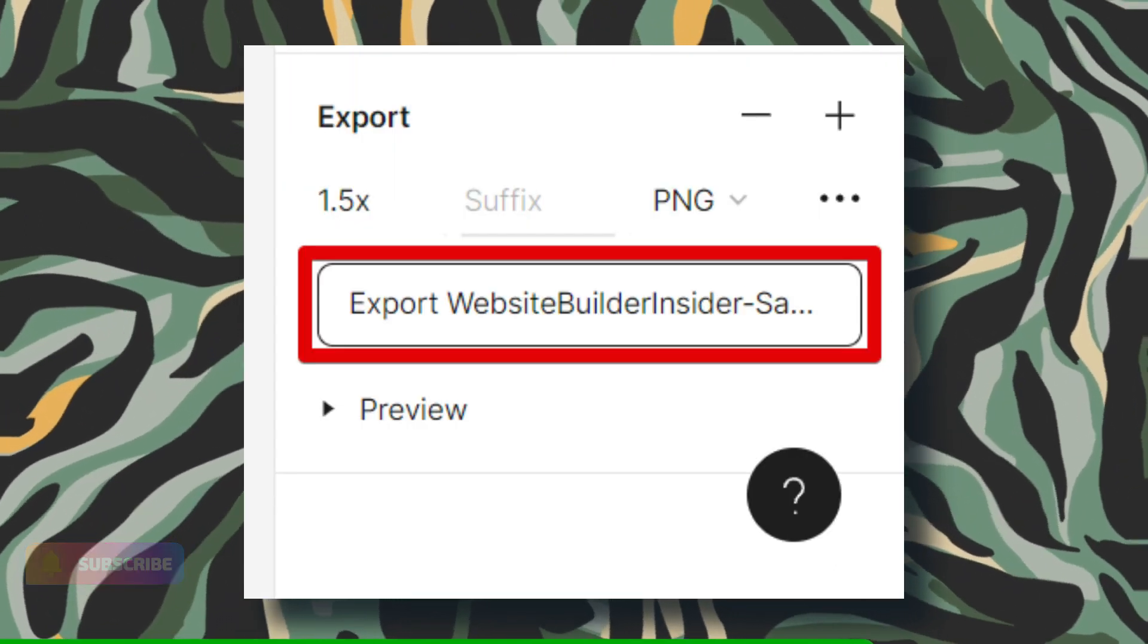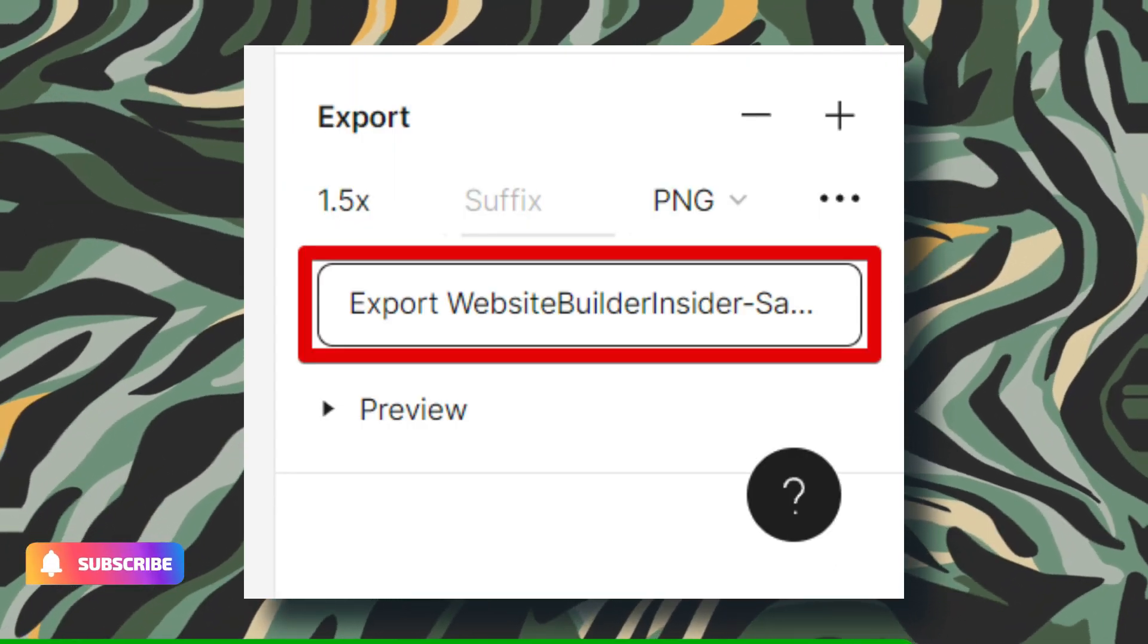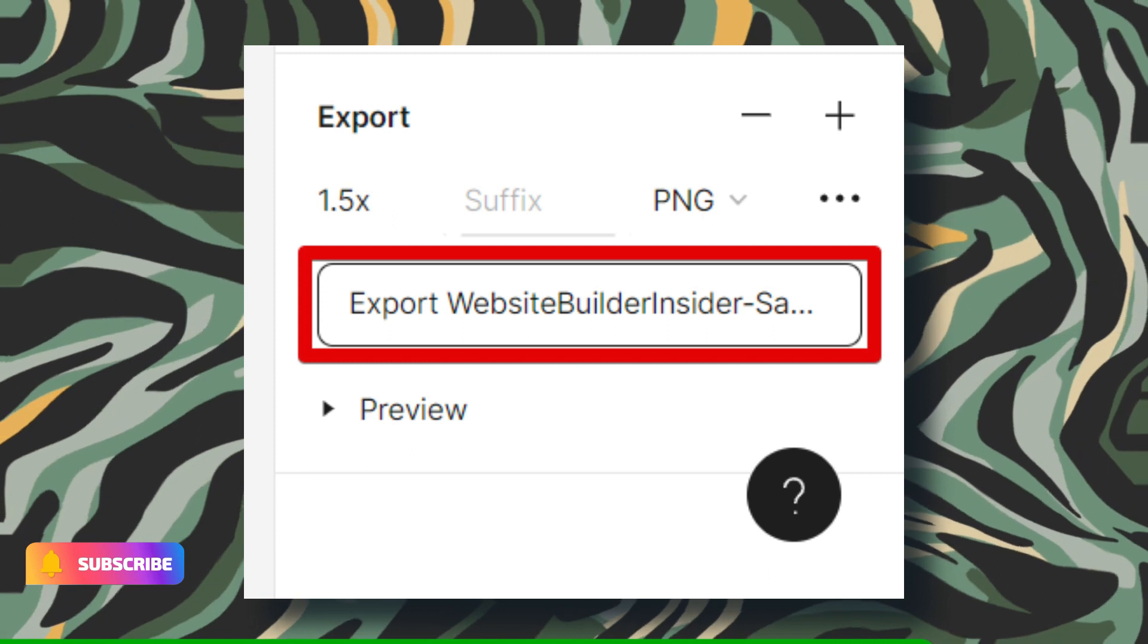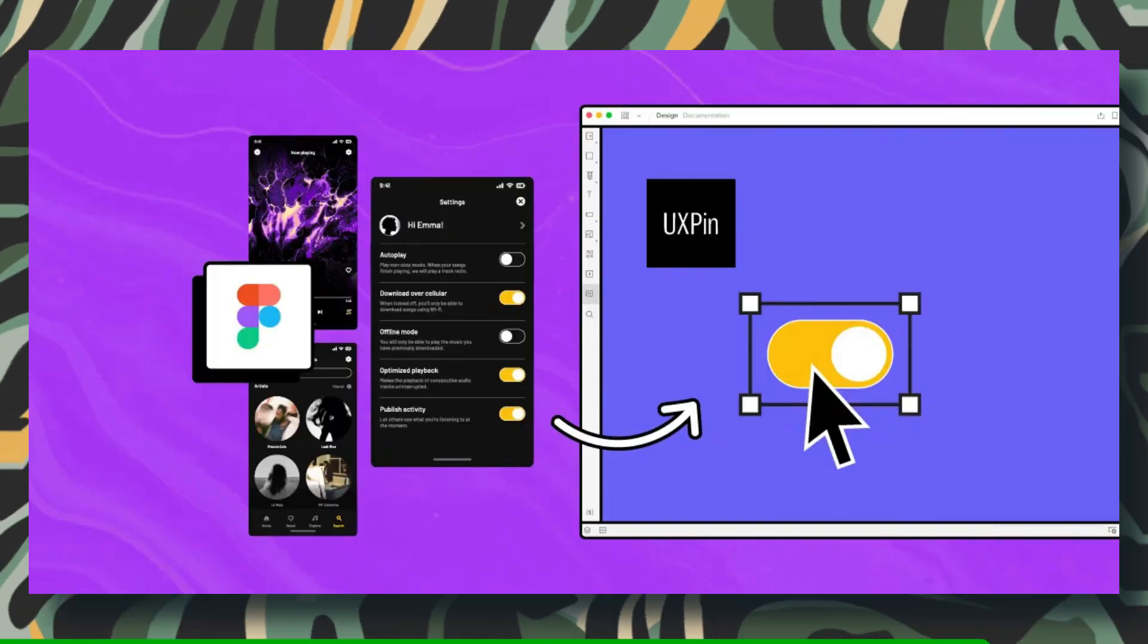Once you've dialed in your preferred resolution adjustment, simply hit the export button to seal the deal. Easy as pie.